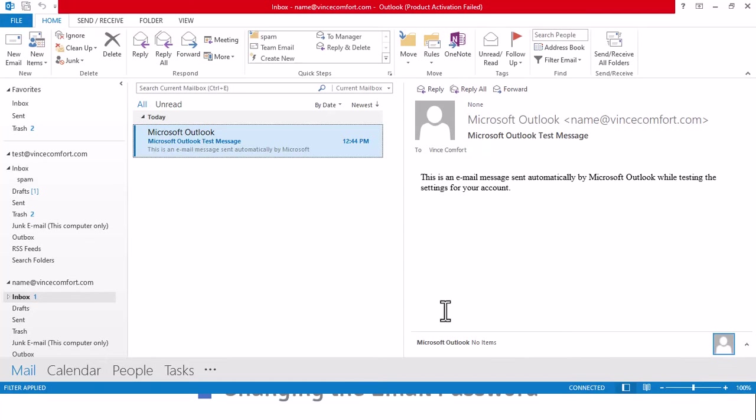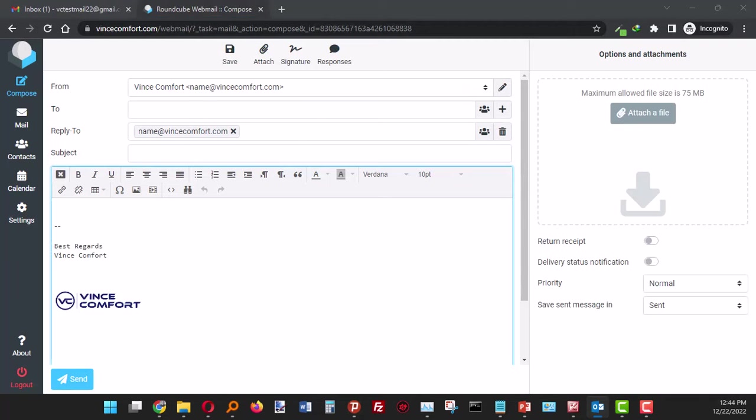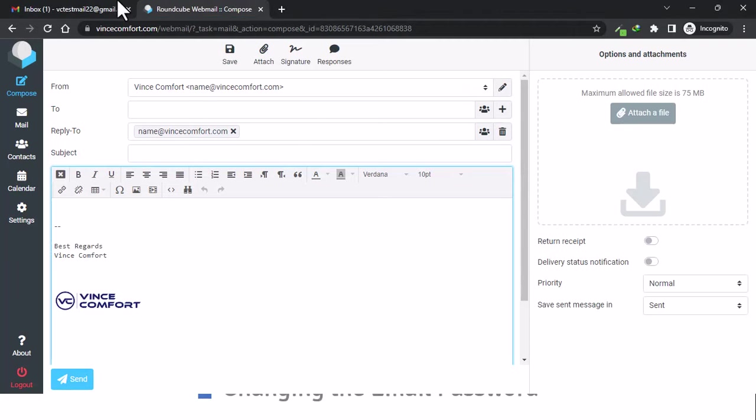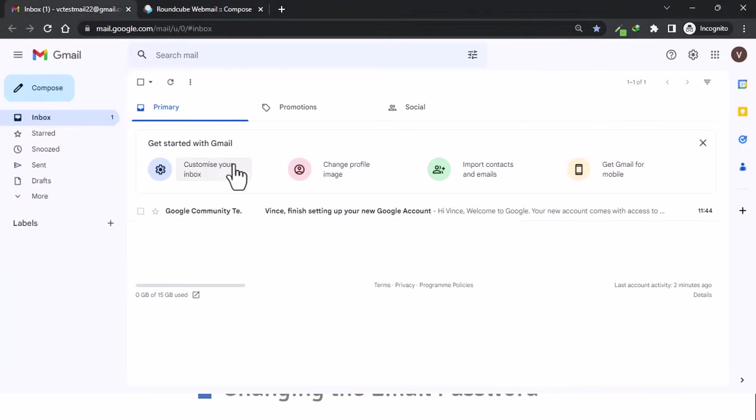So I created another Gmail account just for training purposes, VC Test Mail, and I went to add our name at vincecomfort.com email address to the account so that it can send emails as well.